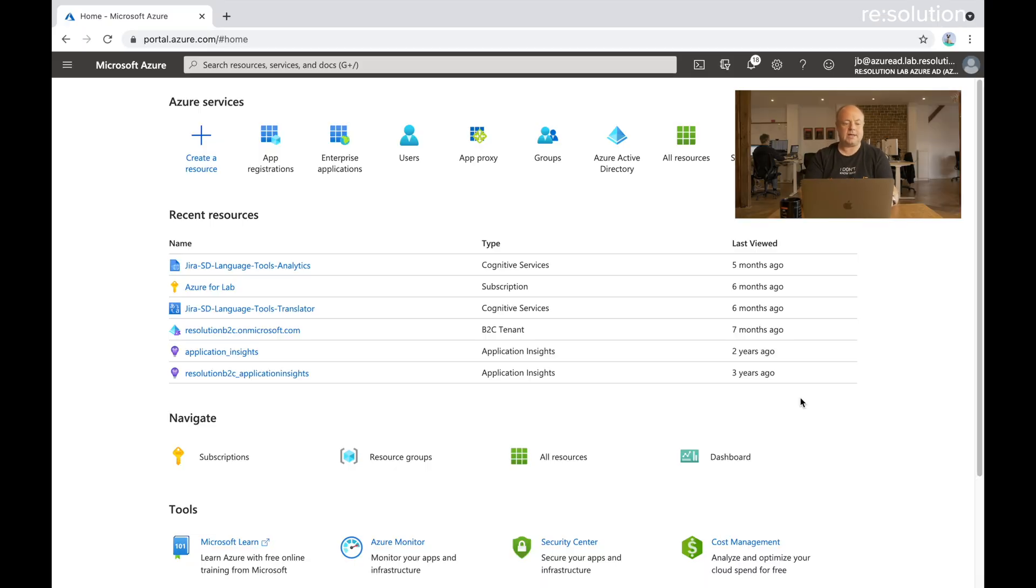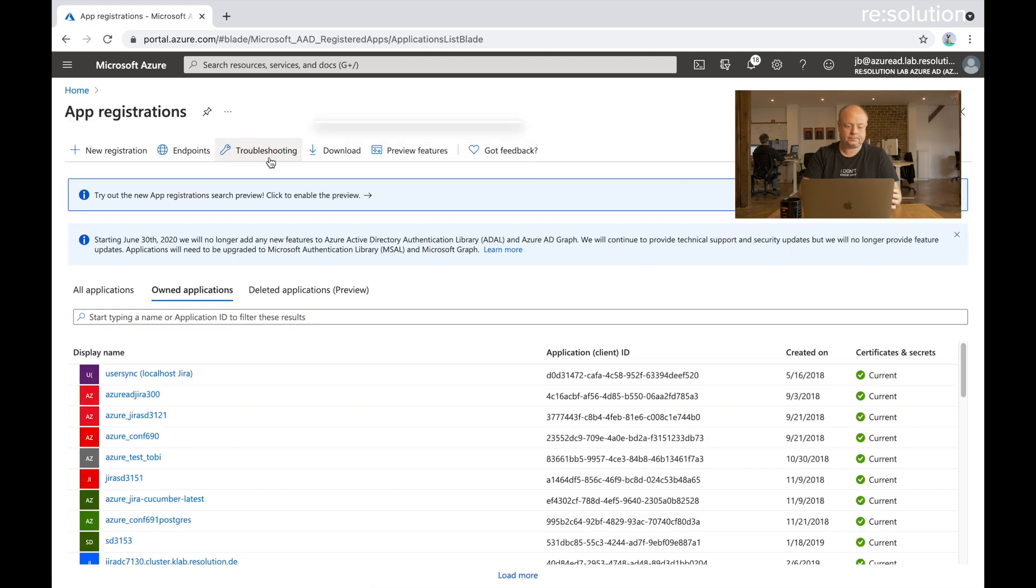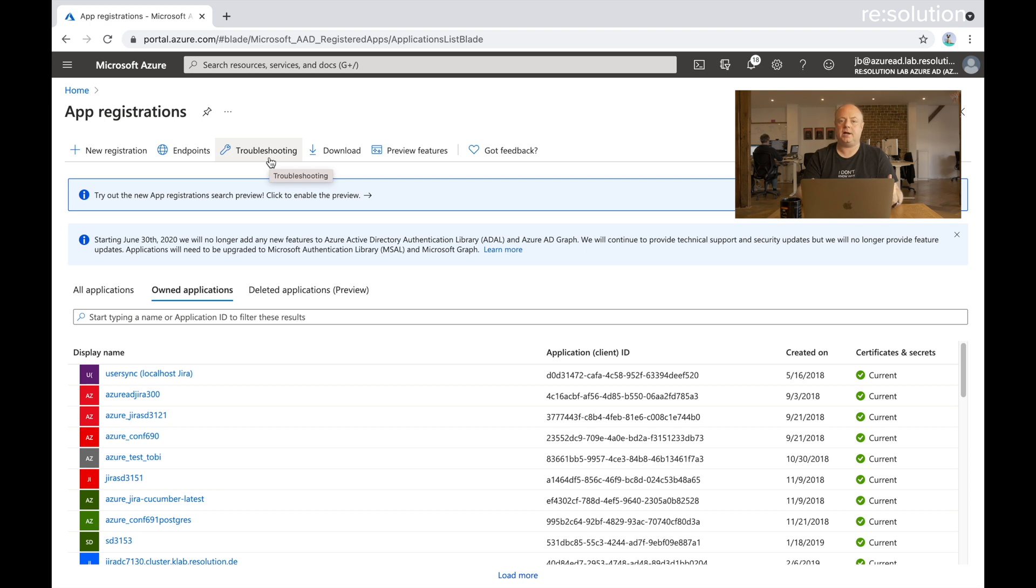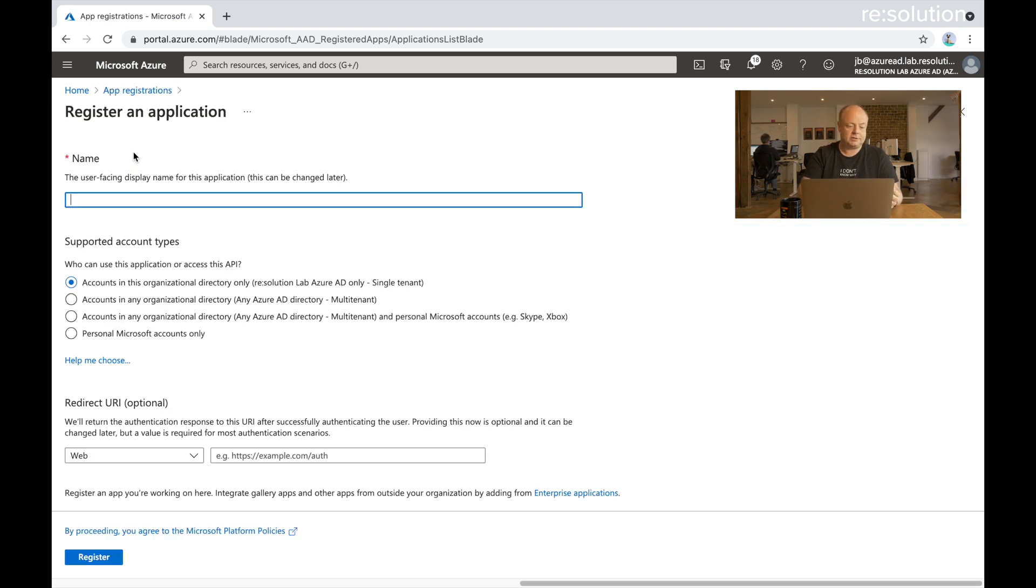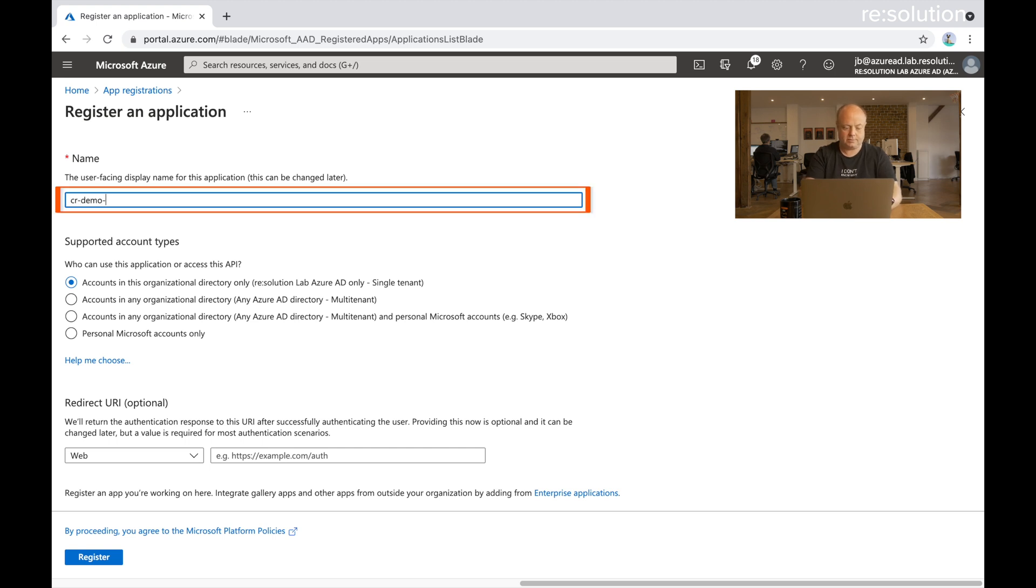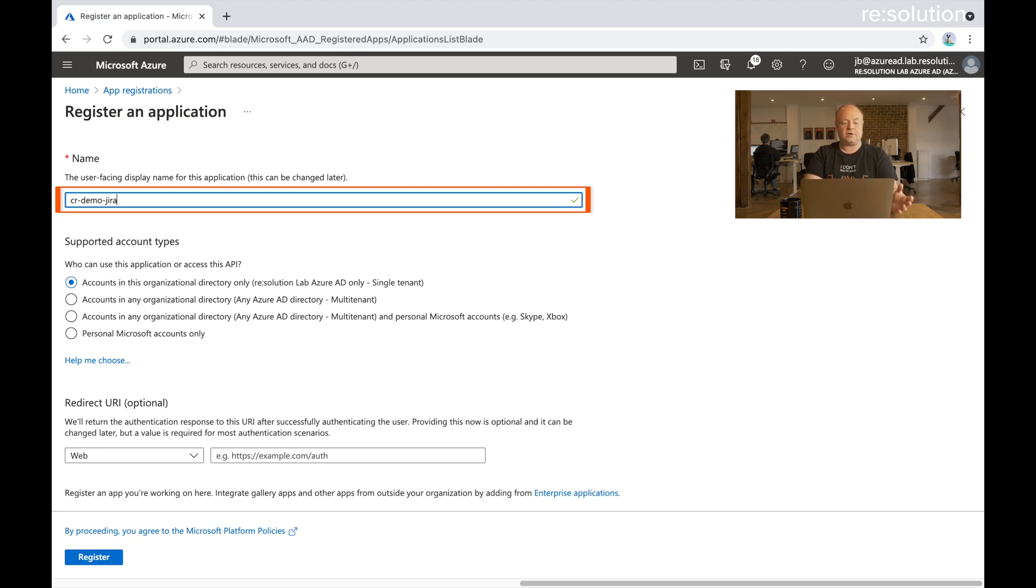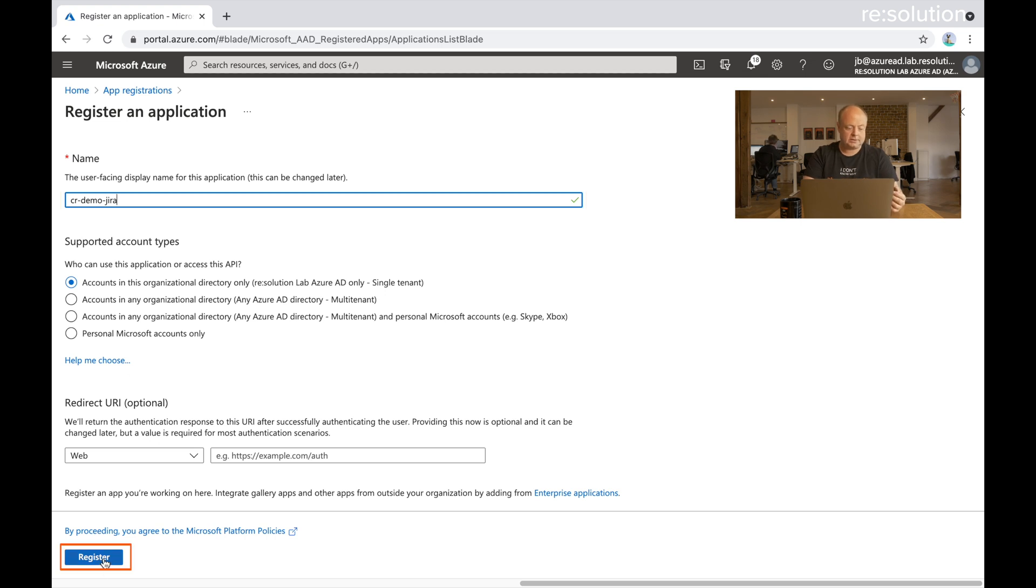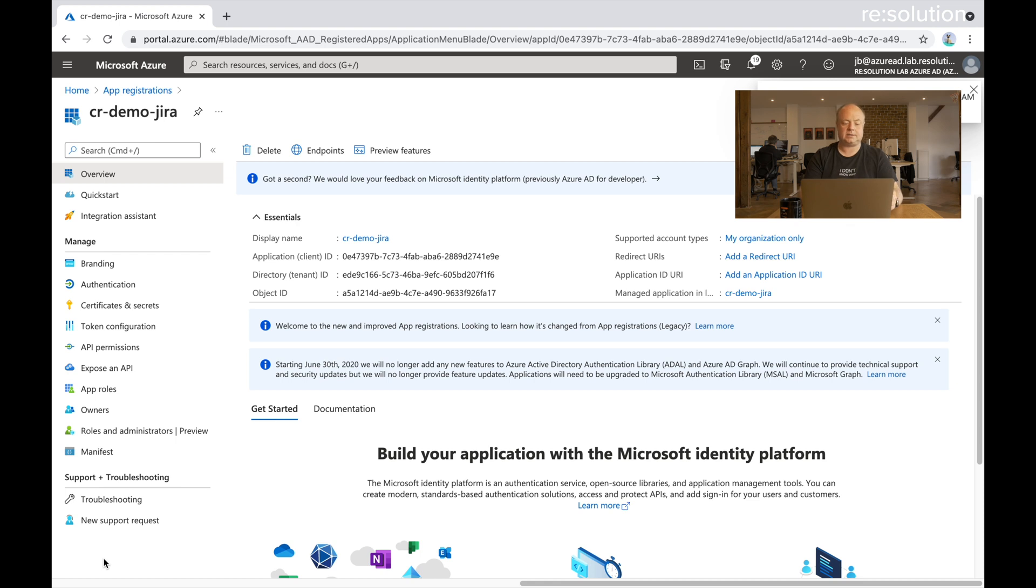We're now on portal.azure.com, so we go to app registrations which essentially gives us an entry point and API endpoint to use the graph API. Select new registration here, give it a name. I'll always take the instance name so that I can find it again. We want to do this for accounts in our directory. Let's say register and that creates this app registration.